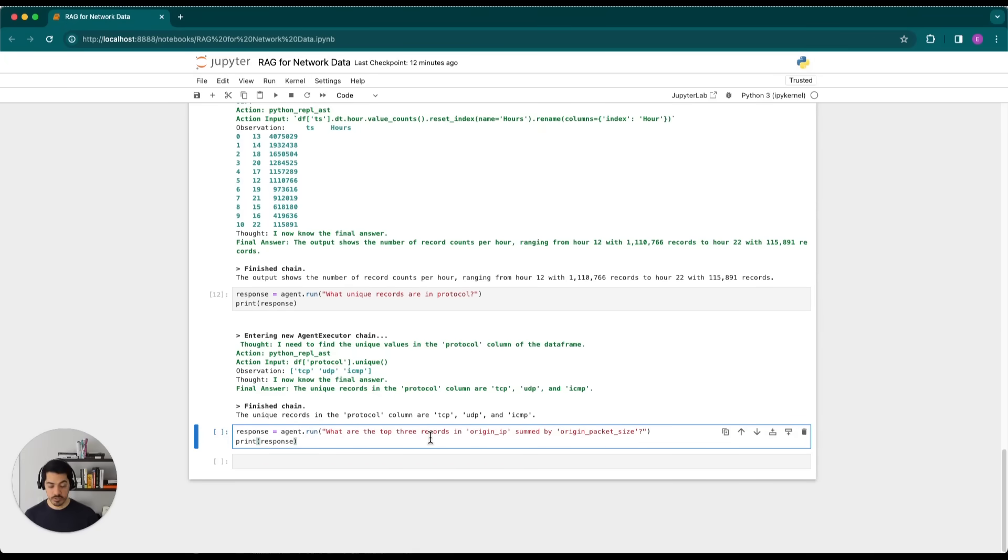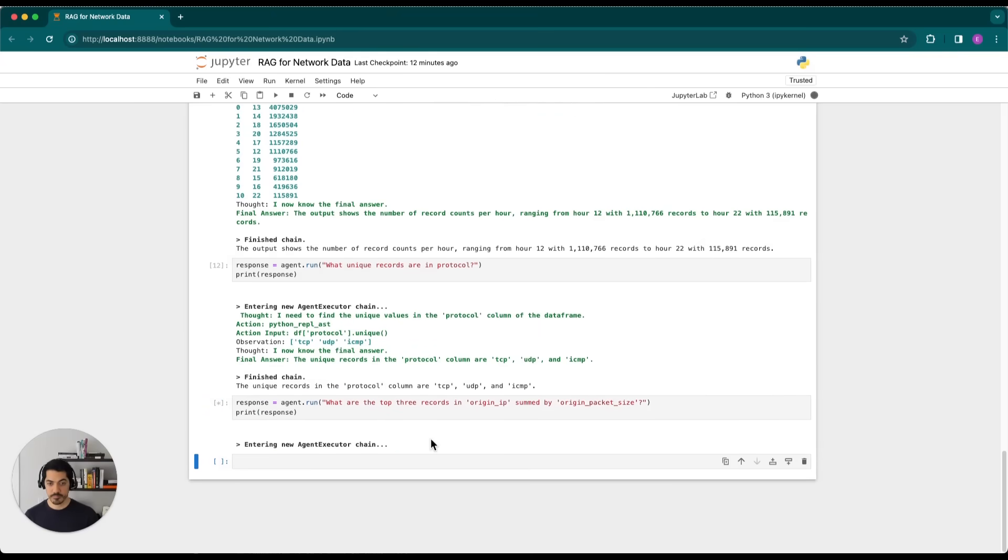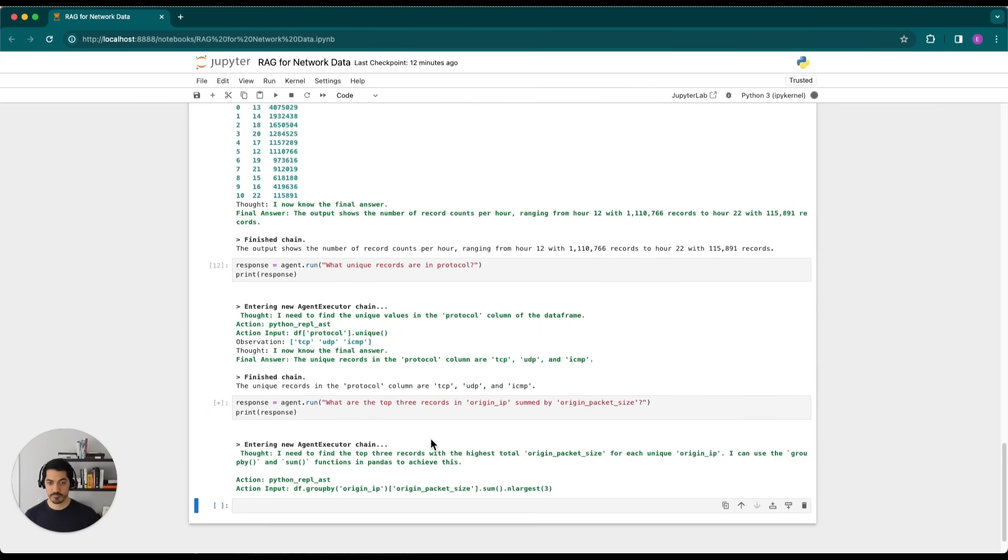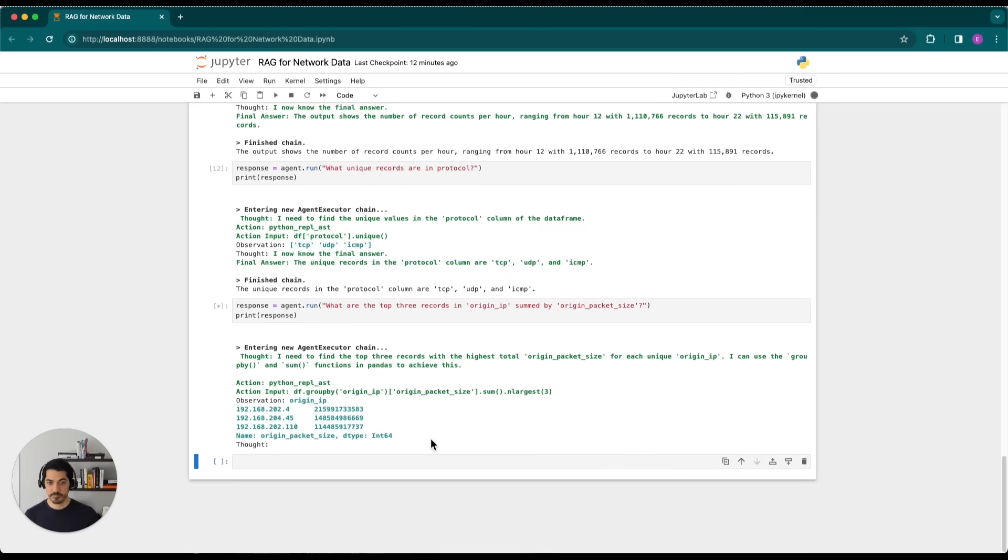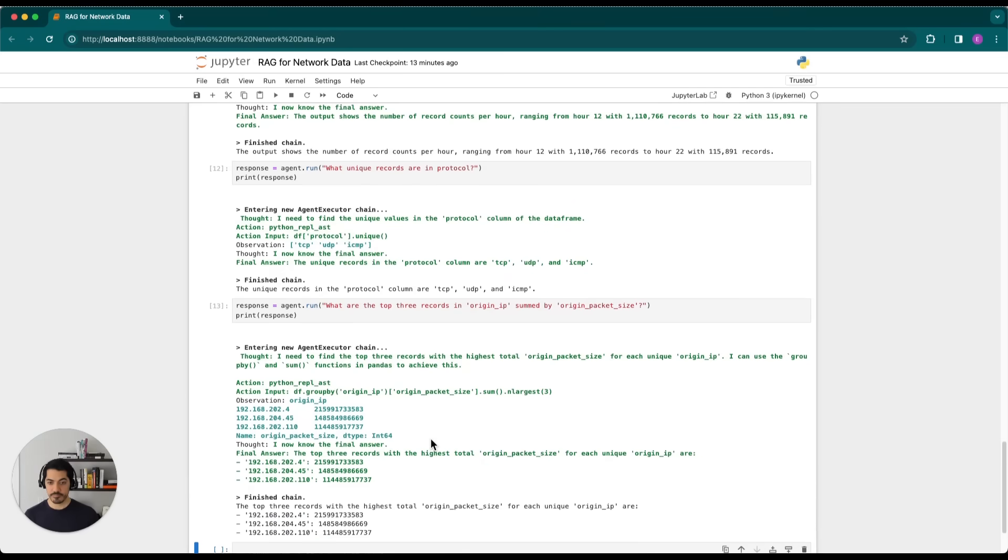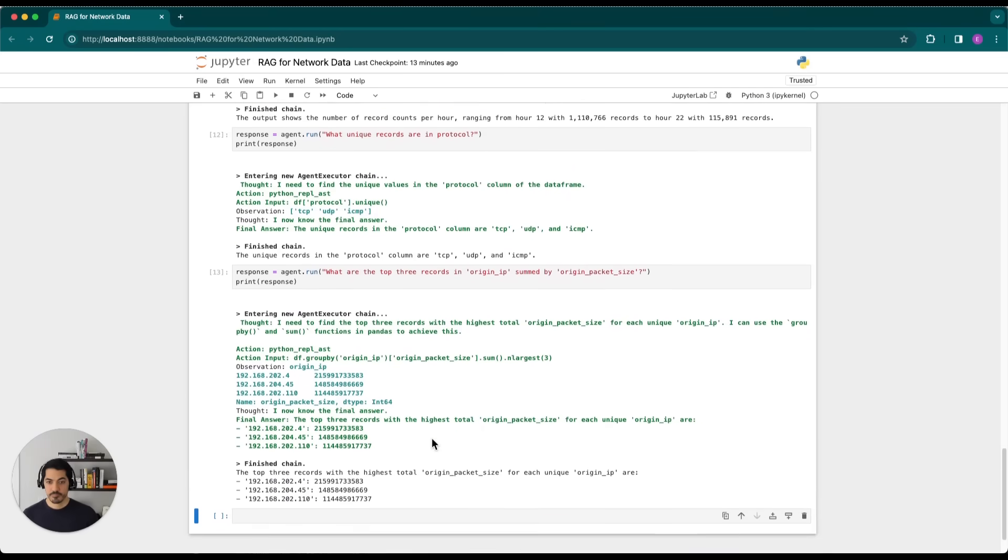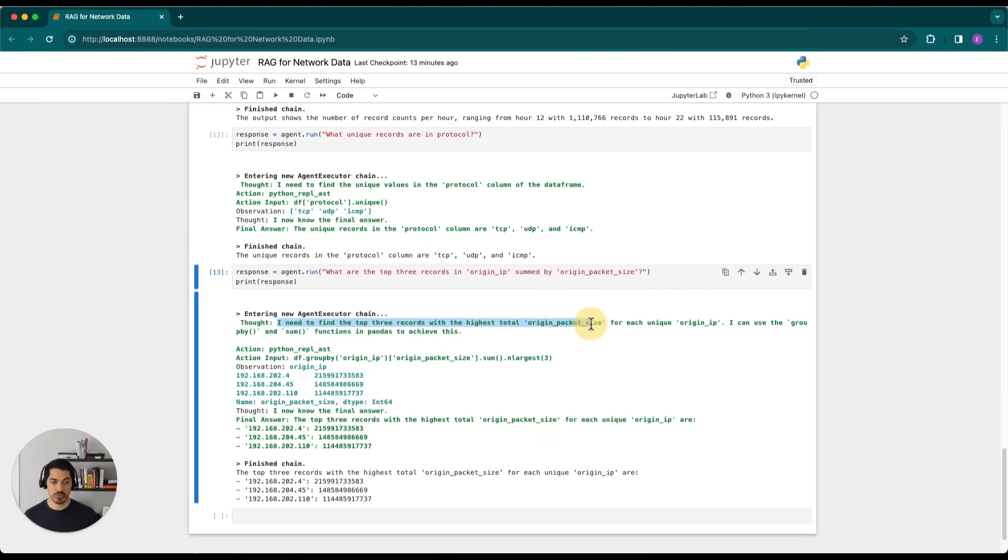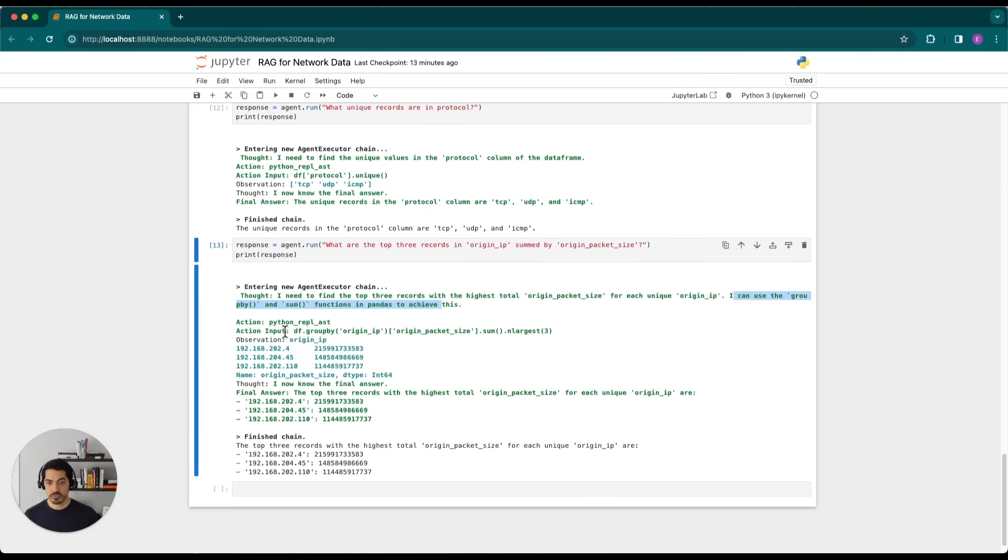And so the thought is it needs to find the top three records with the highest total origin packet size for each unique origin IP. And it can use the group by and sum functions. So if we look at the action input here, yes, it groups by origin IP, then extracts the origin packet size and sums that and then gives us back the three largest values.